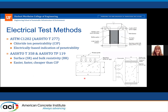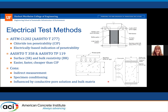The electrical test methods we use are ASTM C1202 and the AASHTO standards for surface and bulk resistivity. All of these methods provide an indirect measurement of penetrability and require care for specimen conditioning to have consistent saturation and temperature. They're also influenced by connectivity of the pore solution as well as the bulk matrix, so certain admixtures and steel reinforcement can influence the results.